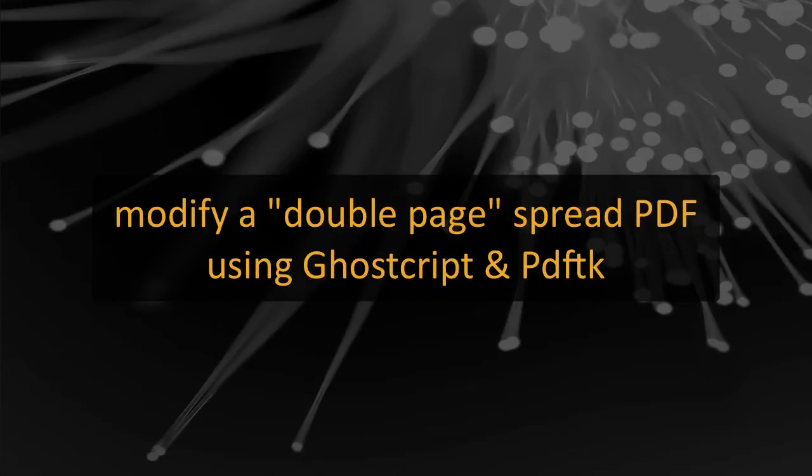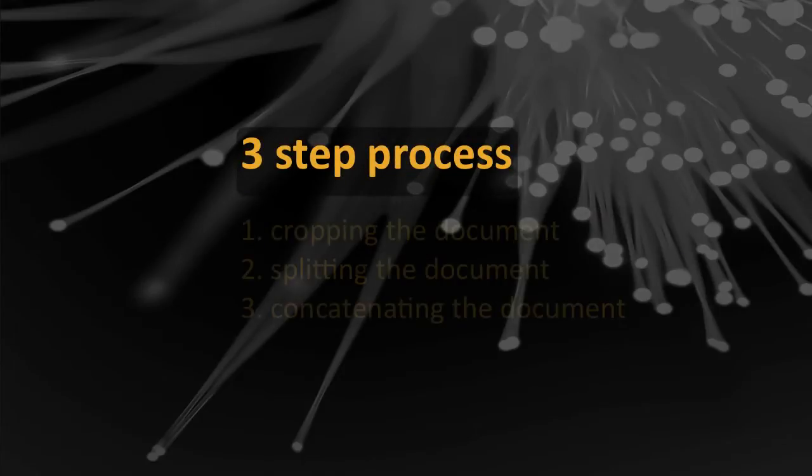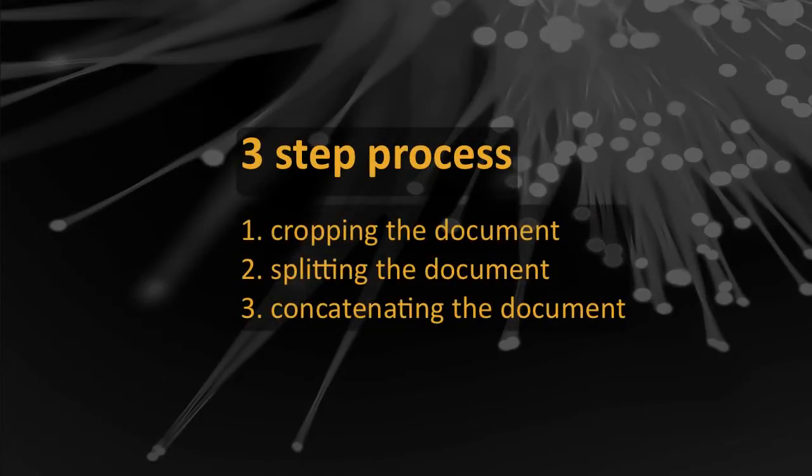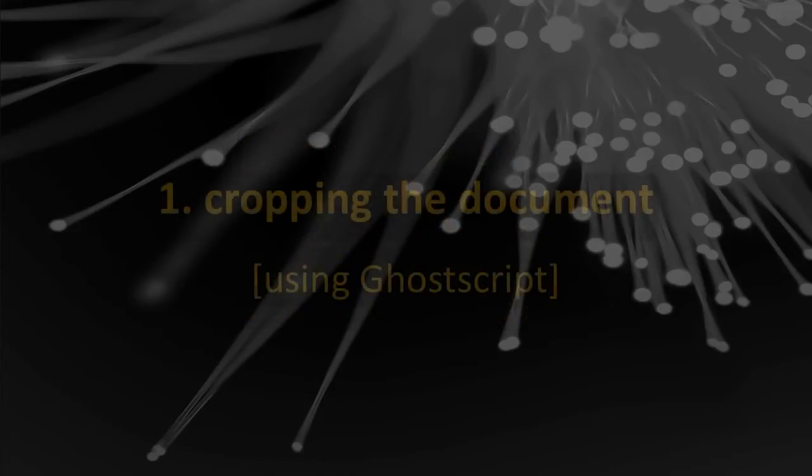In this video I'll take you step by step through the process of modifying a double page spread PDF using the free software applications, Ghostscript and PDF TK. At the end of the video, I'll provide links to download pages. I'm using the Macintosh for this presentation, but the applications work the same way on Windows systems. It's a three step process to prepare our double page spread document. The first one is to crop the document to create two halves, the left hand side and the right hand side. Then we need to take both those sides and split those documents to create single pages. And lastly we need to concatenate the document to put the single pages back together in the correct order.